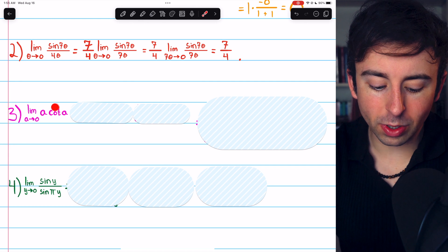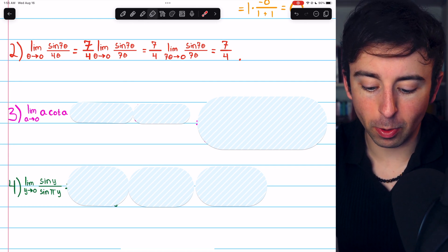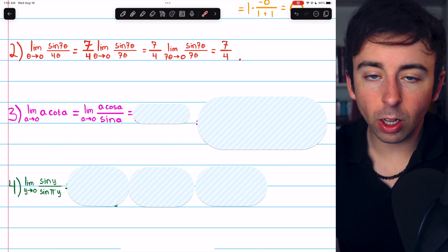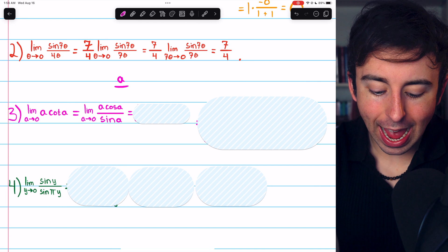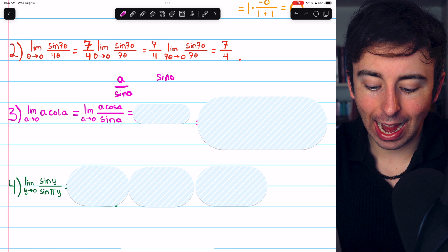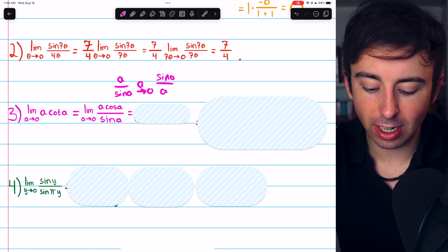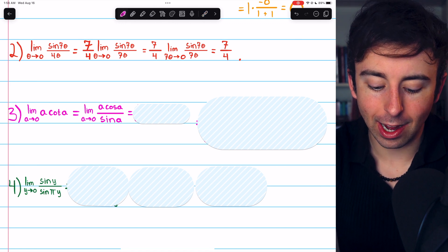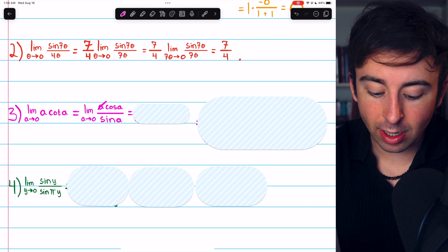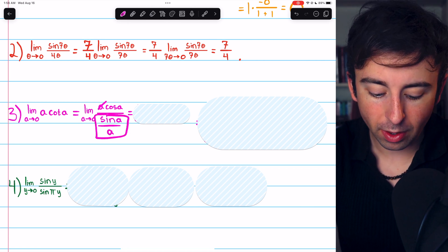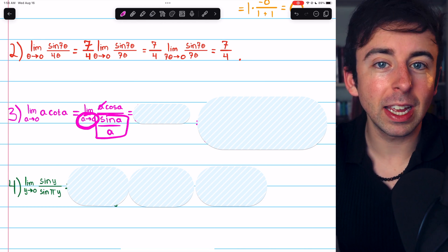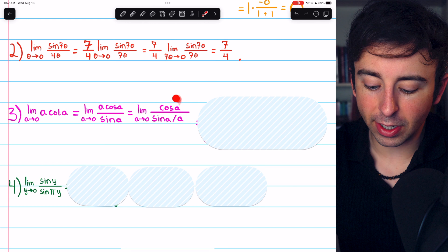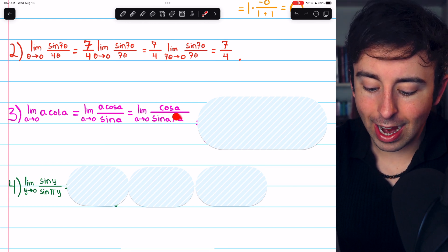Let's rewrite this. Cotangent is cosine over sine. So this is the limit as a approaches zero of a times cosine a all over sine a. We should notice we have a over sine a, which should make us think about getting our limit sine a over a with a approaching zero. We can do that easily by dividing the numerator by a — canceling that factor of a — and dividing the denominator by a. Then we'll have sine a over a with a approaching zero. Dividing numerator and denominator by a leaves just cosine a in the numerator and sine a over a in the denominator.